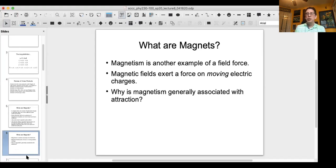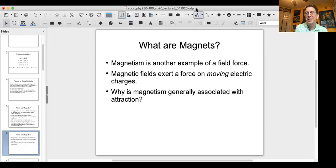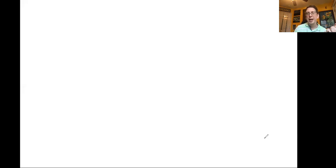So why is magnetism generally associated with attraction? A magnet picking up pieces of iron is always attracted. If you remember when we talked about induced electric charges, you could put a positive or negative charged object near a conductor and either way you would get attraction. Magnetism works in a similar way.